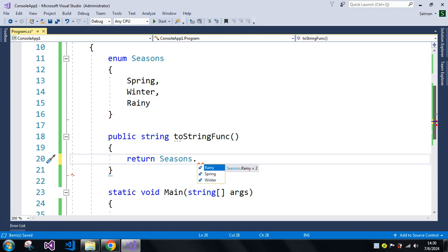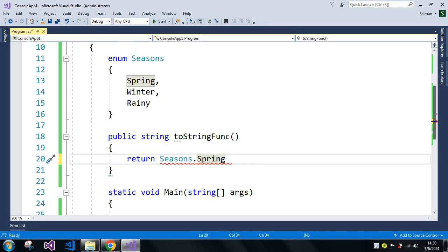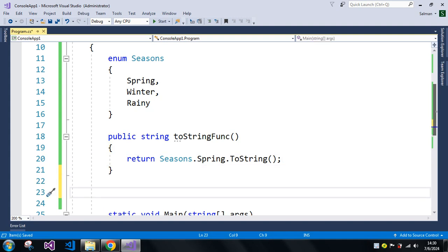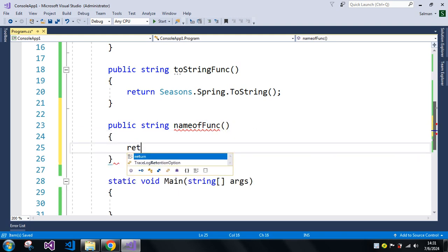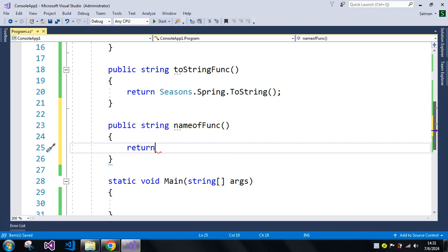You can see here I have the enum values — Rainy is 2, Spring is 0. I'm going to use Seasons.Spring and apply dot ToString to convert it. Then I'm going to create another method with the same return type of string, and instead of ToString, I'm going to use the nameof function, passing the same Seasons.Spring value.